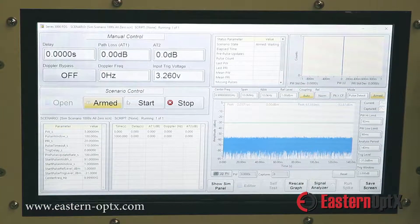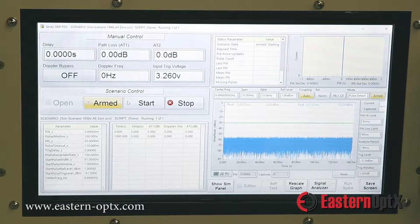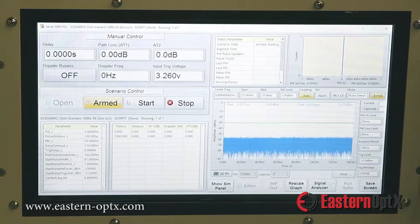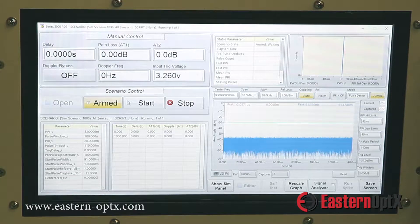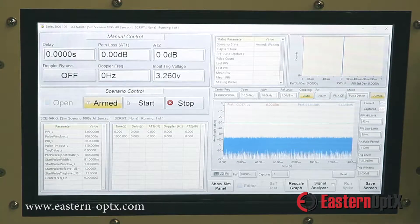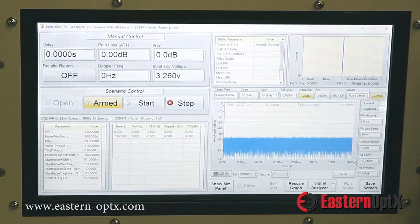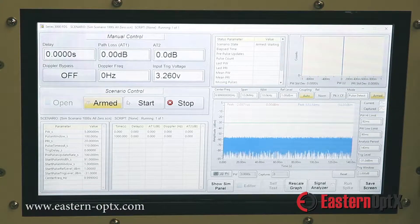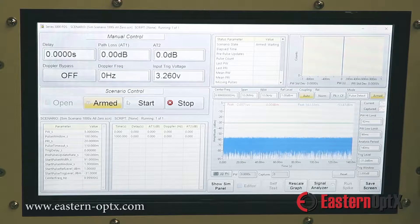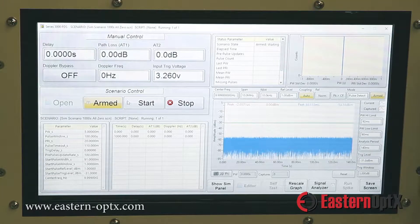Small targets produce a lot of loss; large targets not so much. The actual path that you'd expect to see in the real world when using the radar is what we reproduce in this instrument.